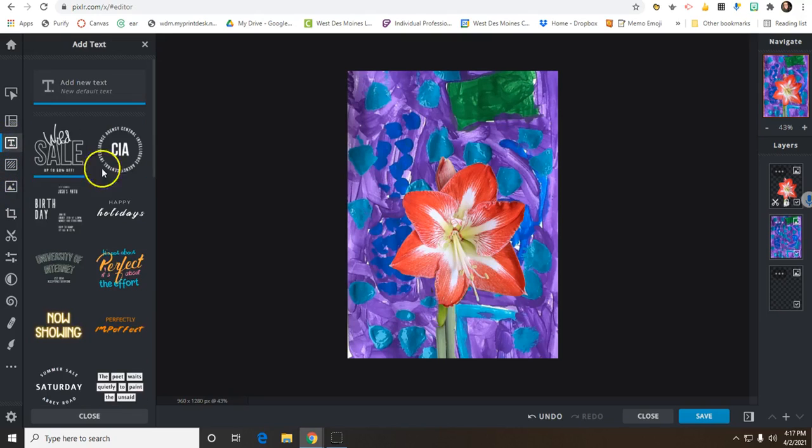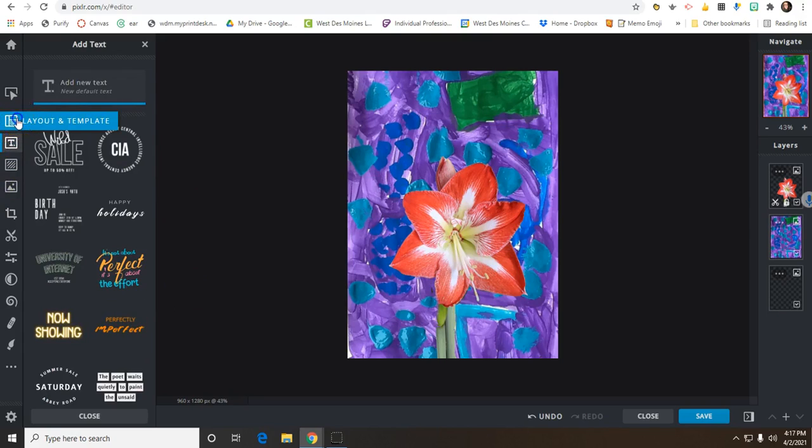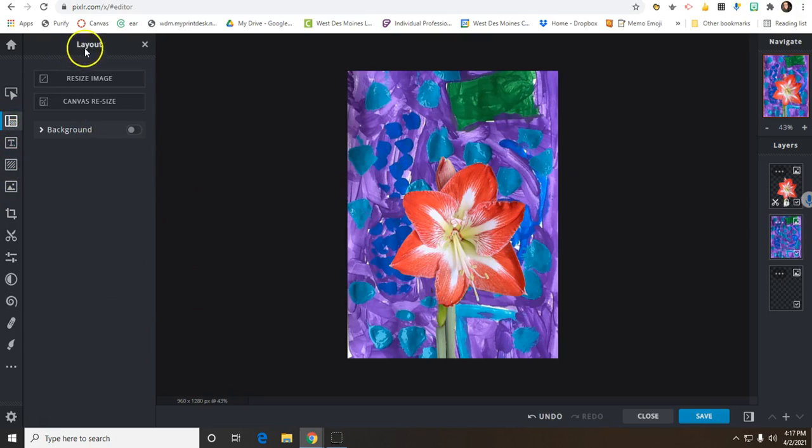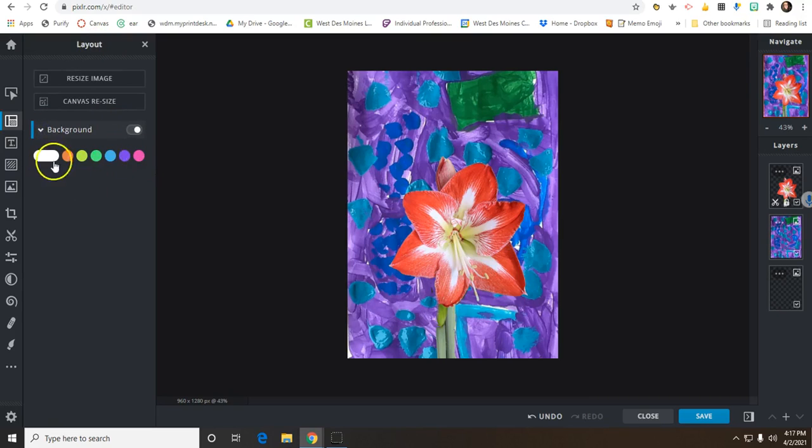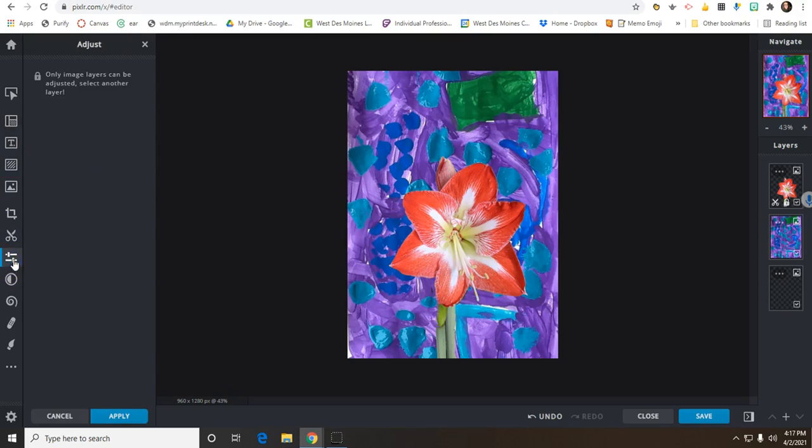I could add text if I wanted to turn this into a card for somebody or send an image to them. I could do some different backgrounds, plain colors if I wanted to do that. Adjust and filters.